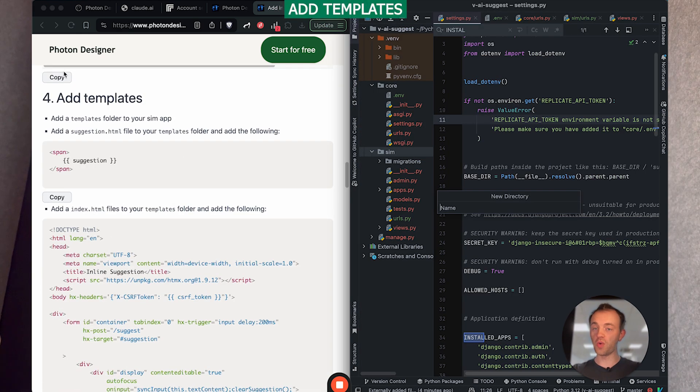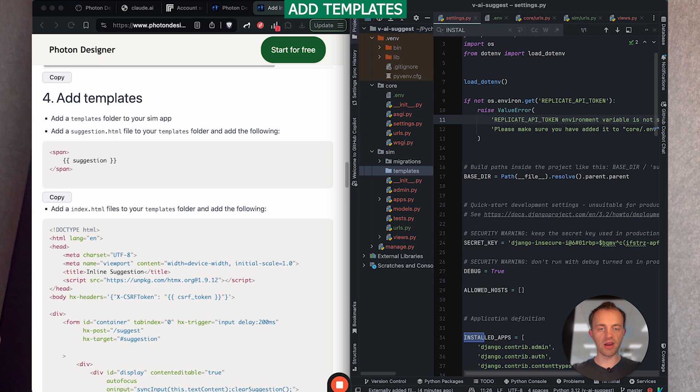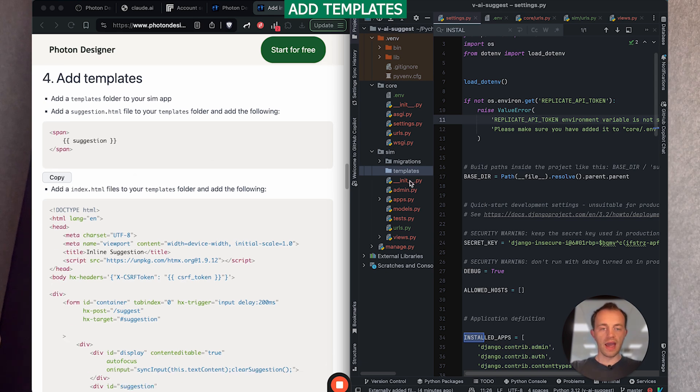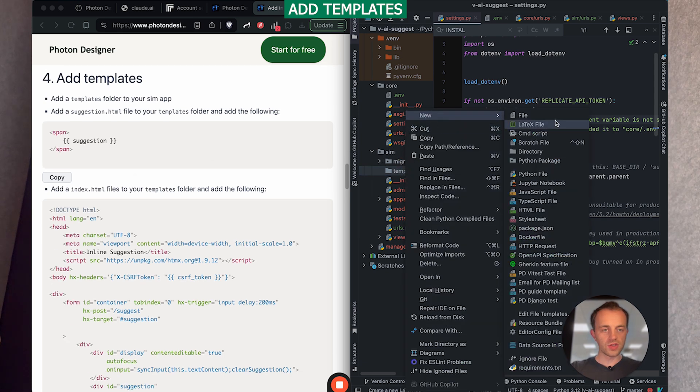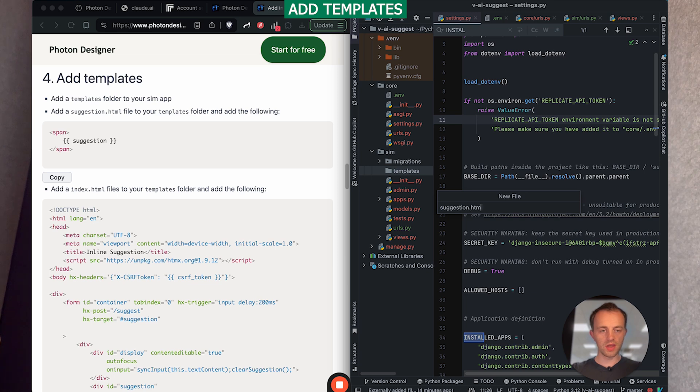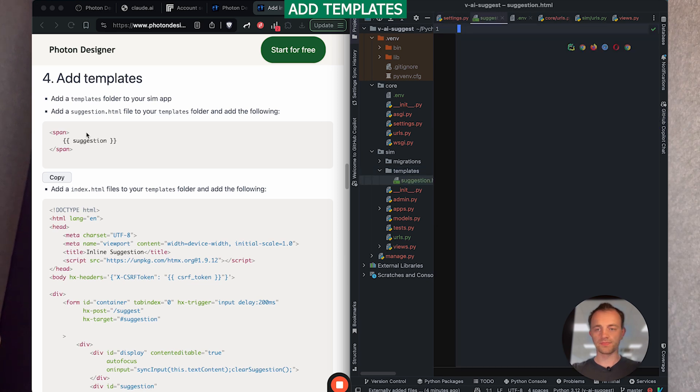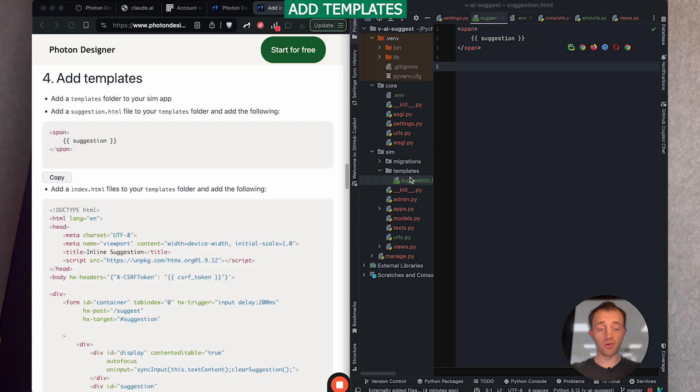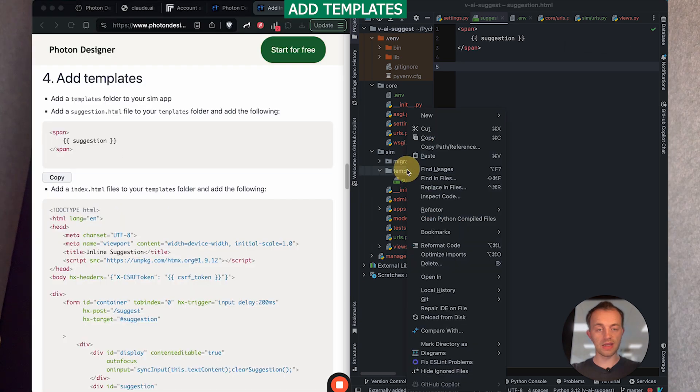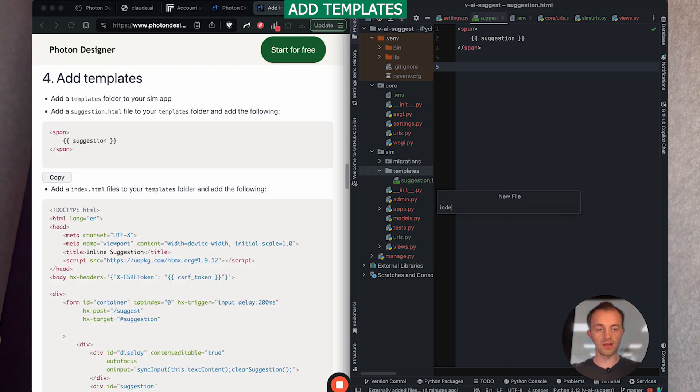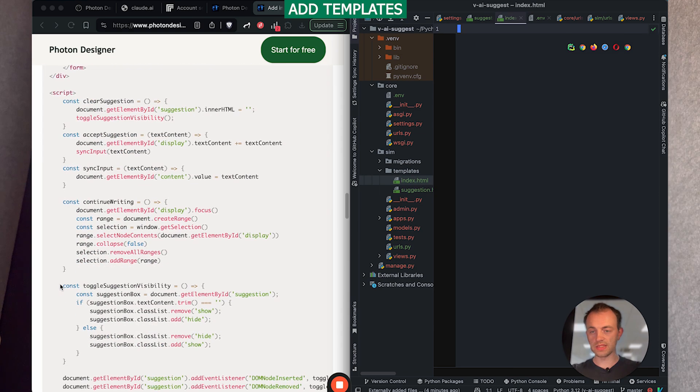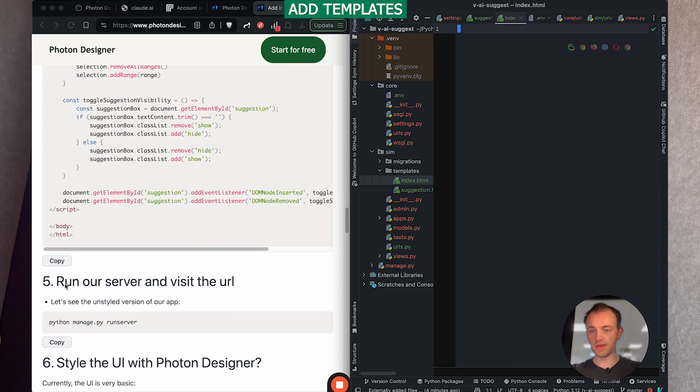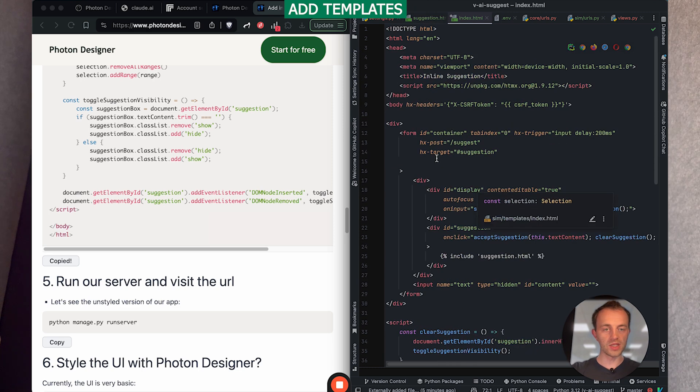Step four, we're going to create our templates folder in sim. So go into sim and then create a templates directory there in sim. And then we're going to add our two HTML files. So suggestion.html and then just this. So copy that. And then we're going to create an index.html file, index.html. And then paste this in, which is our main file.